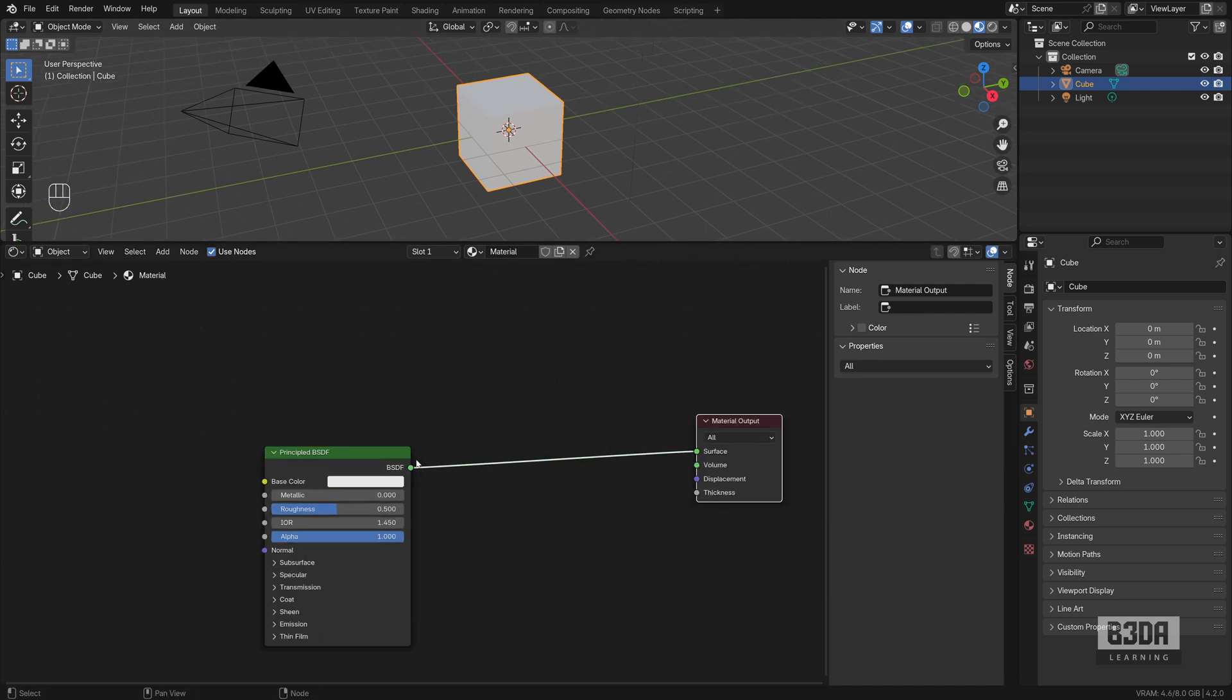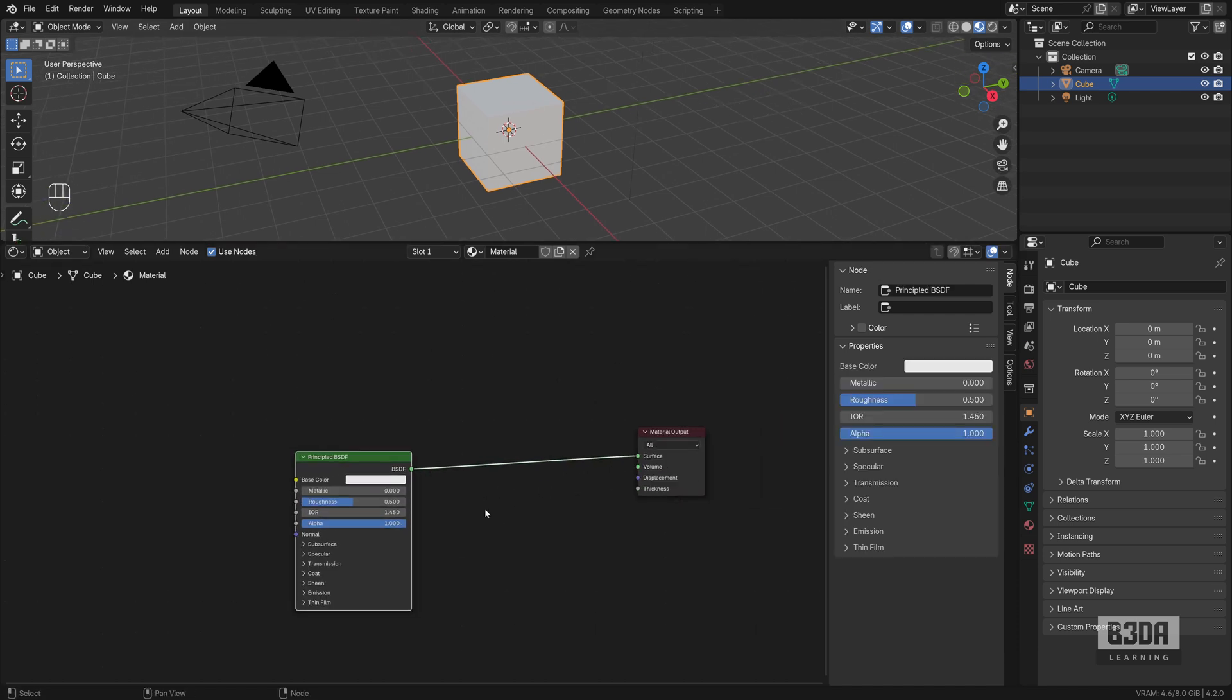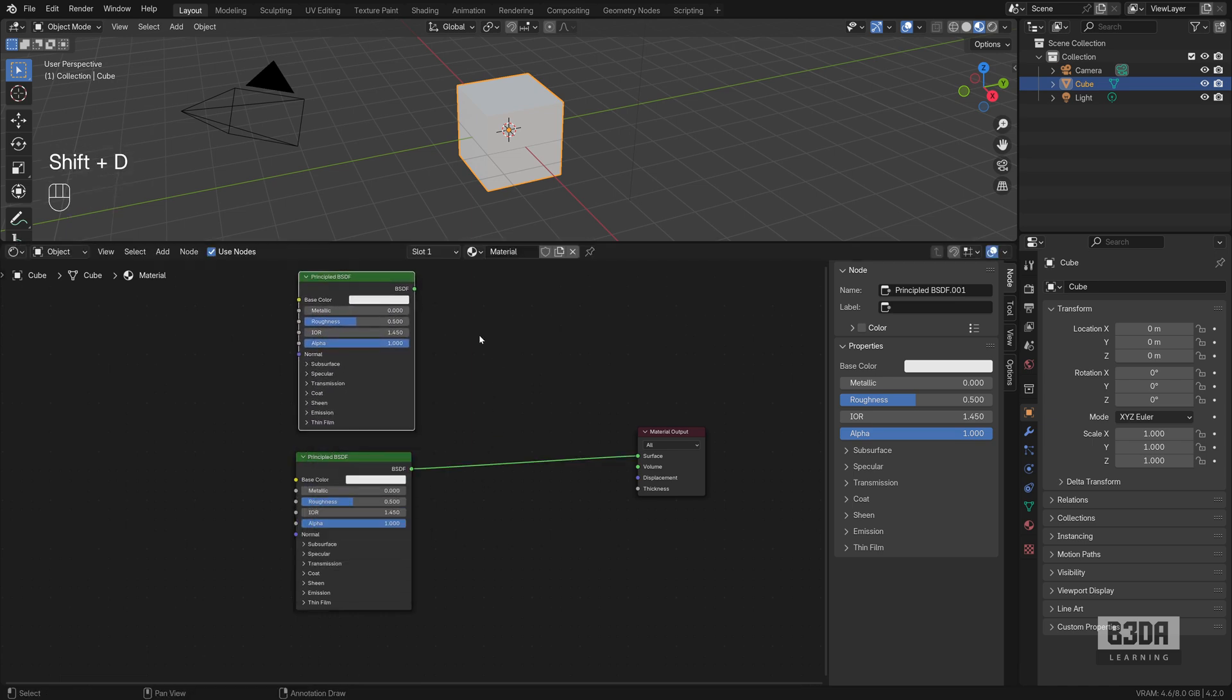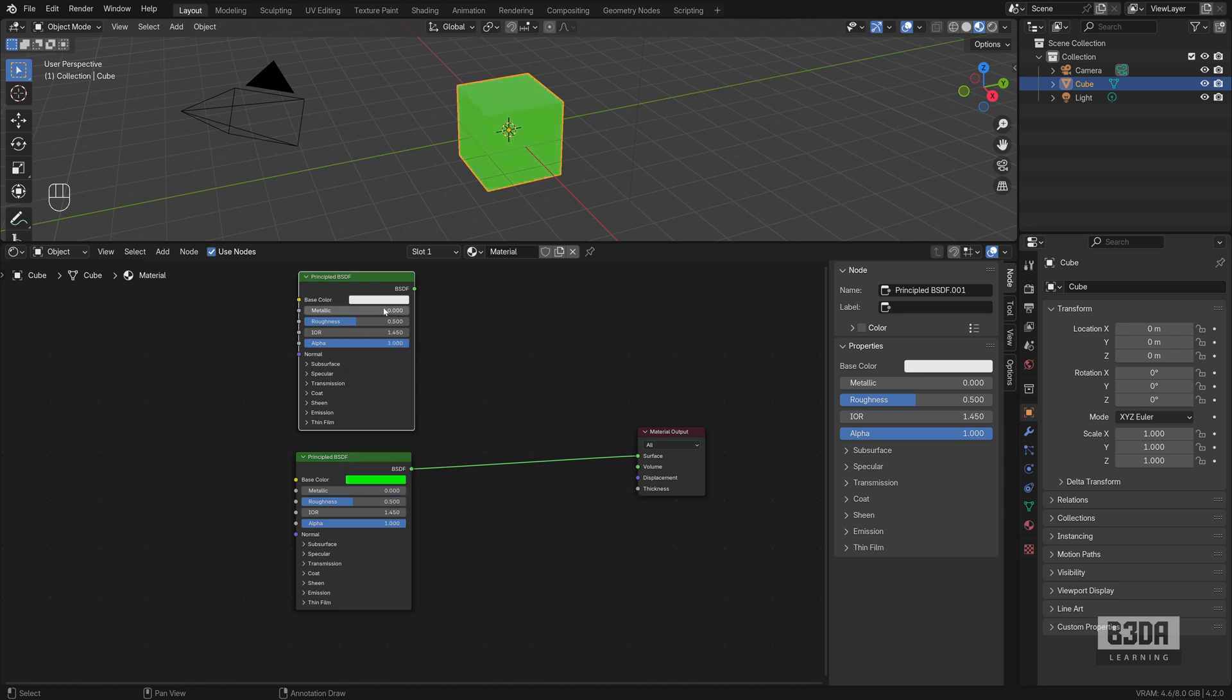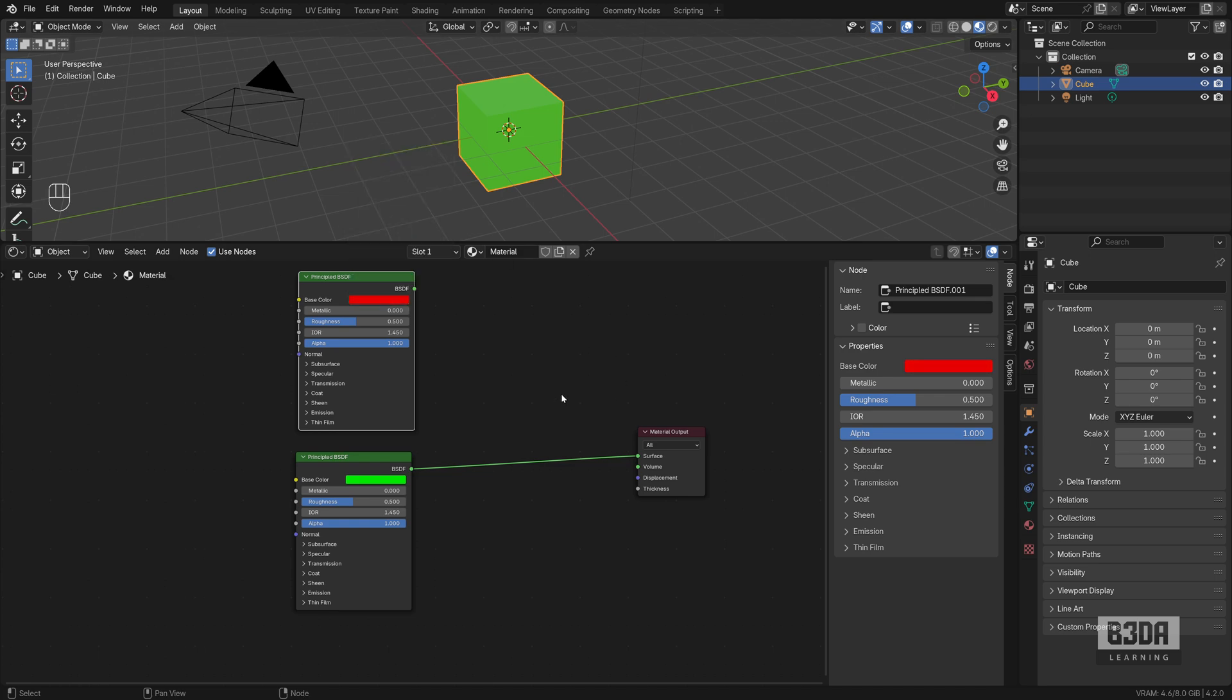And now I will make a copy of this principle BSDF. Like I said, I'm not replacing just the color. It's the entire workflow here or the flow of data in the material in the shader editor. Let me set this bottom color to green and the upper color here to red.